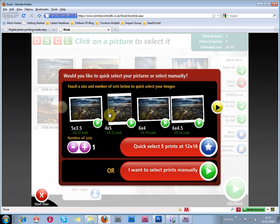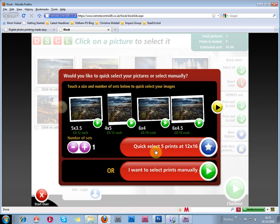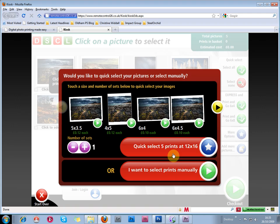The next screen asks do we want to quick select the images, or select them manually. If you just put the right number of images into one folder, you can quite safely quick select them. And it will select one of each of the five prints in this folder at 12 by 16 inches. But otherwise you can select them manually.